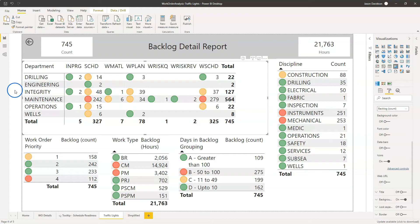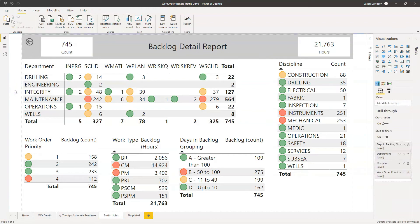Hi and welcome back to another video from Effective Dashboards. In this video we'll be looking at traffic lights, and I'll be looking at an alternative way to configure your screen that allows you to see information a lot clearer than using the traditional green, amber, red to indicate performance.